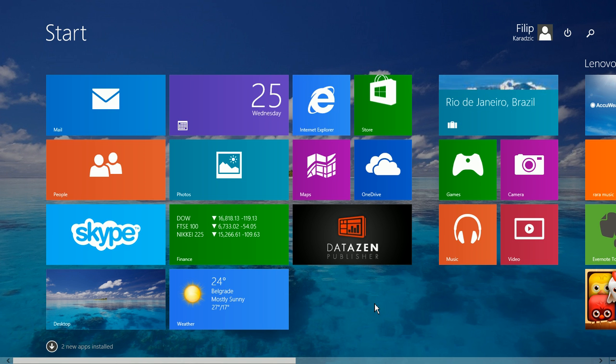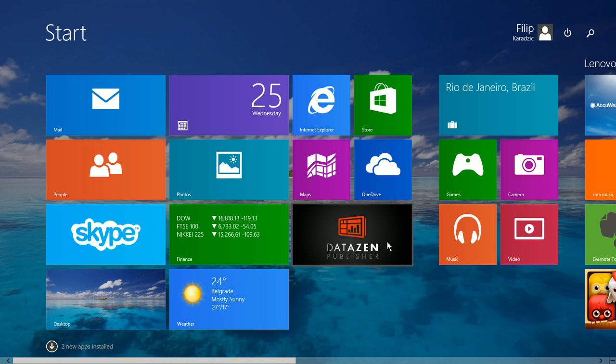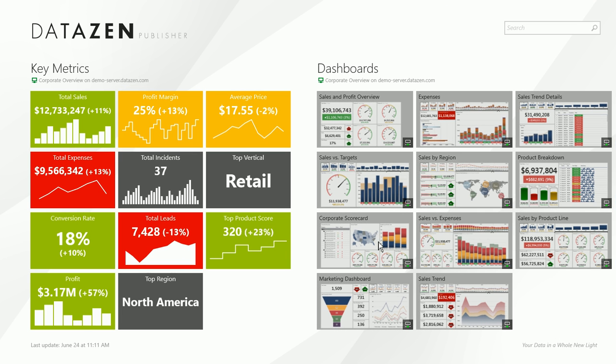In order to create dashboards with Datazen, you will need the Datazen Publisher Windows 8 app which is available for free from the Windows Store.